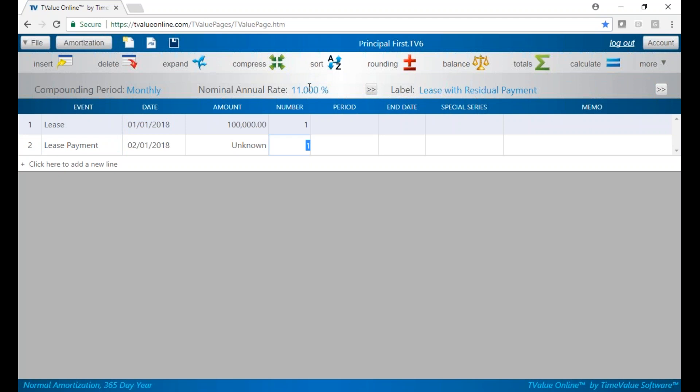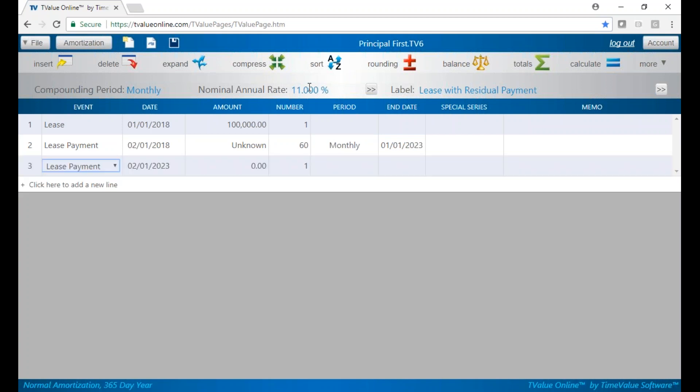We said our term was at 60 payments with a residual payment at the end. So we'll put our 60 payments on line two.